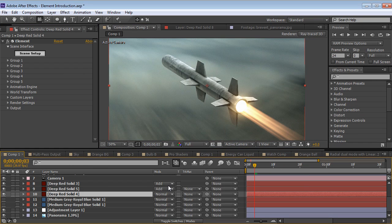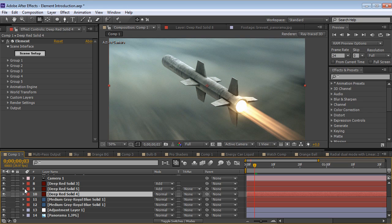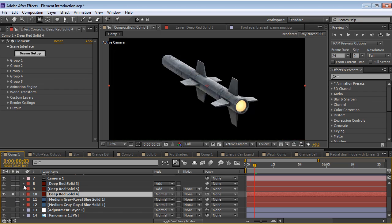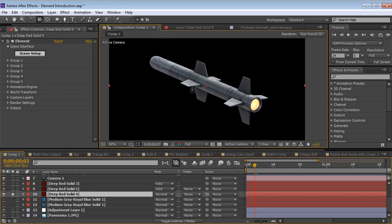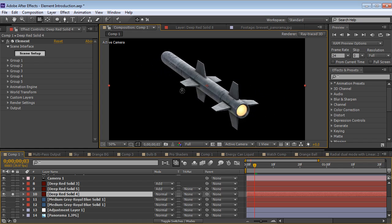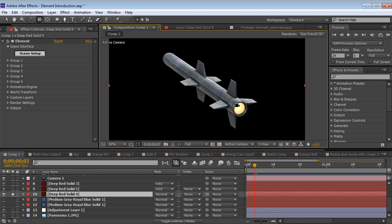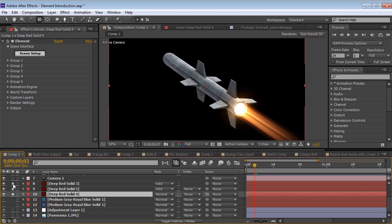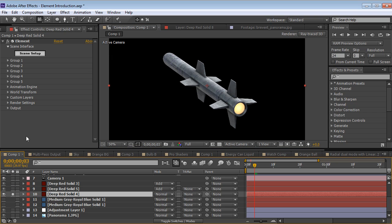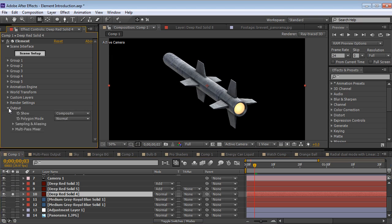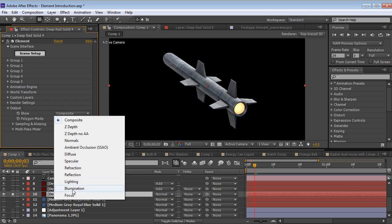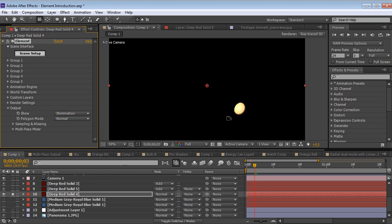Another impressive feature is the multi-pass options. So here we have this missile and I can go and solo this so we can see what it looks like. And let's say I want to isolate the illumination so that I can create this nice looking glow. Well what you can do is go into the output and change the output mode to any one of these different options. So in this case we can set it to illumination and create a pass that allows us to add a specific glow.